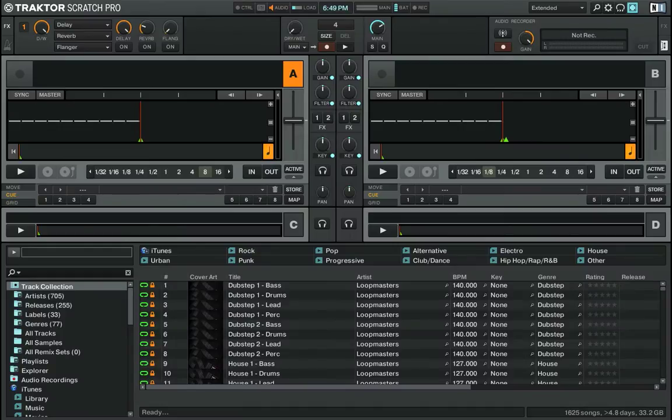Hello there, my fine people of YouTube. How are you doing today? It's been a while, I know. Today I've got a Traktor Scratch Pro video for you — just a little walkthrough of Traktor Scratch Pro. I'm using a Mac now as I'm getting more into DJing, and I'm just going to show you what I have set up here.